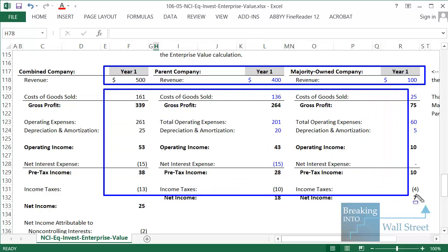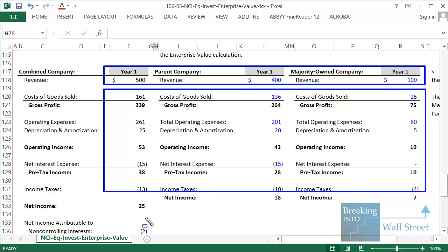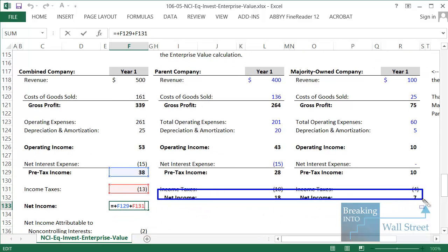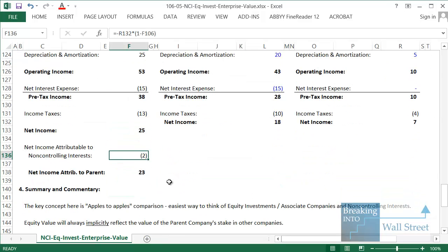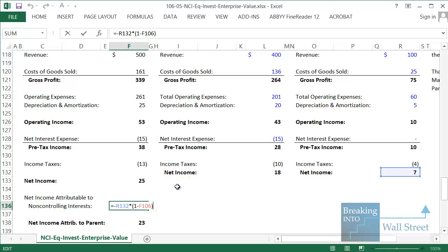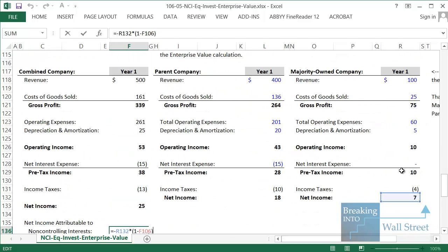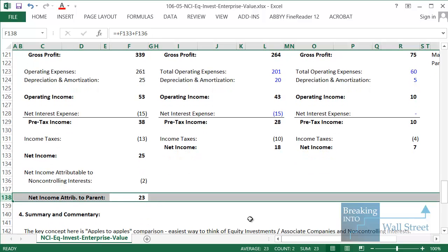This applies for all items including income taxes, all the way down to the net income line. Net income still equals the parent company's net income plus the majority-owned company's net income. But at the bottom of the income statement you make an adjustment: some of that net income is not really ours because we don't own 100% — we only own 70%. So we subtract out the 30% we don't get. We take 1 minus 70% ownership, multiply by the majority-owned company's net income, subtract that 2, and get net income attributable to parent of 23. These are accounting rules under IFRS and U.S. GAAP.